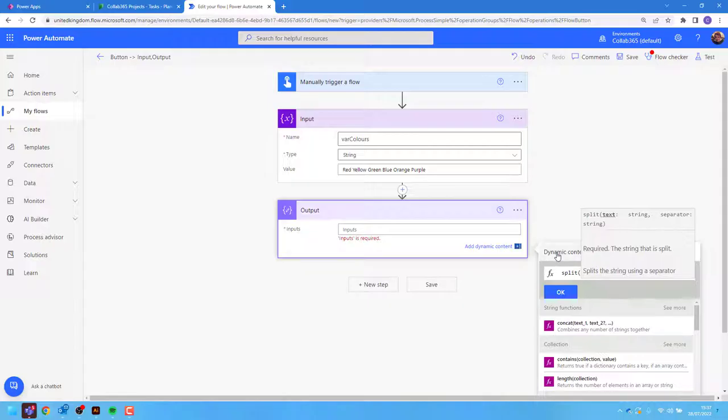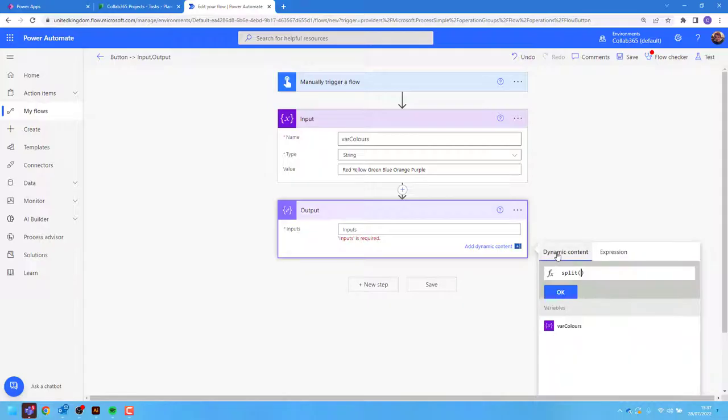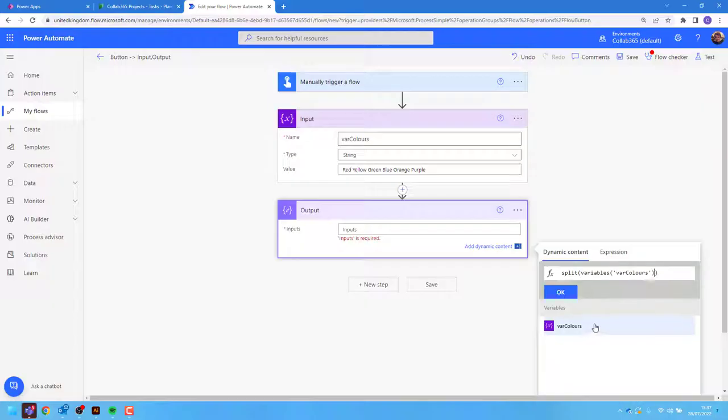I can then go to my dynamic content and use my variable var colors. I can then add a comma.